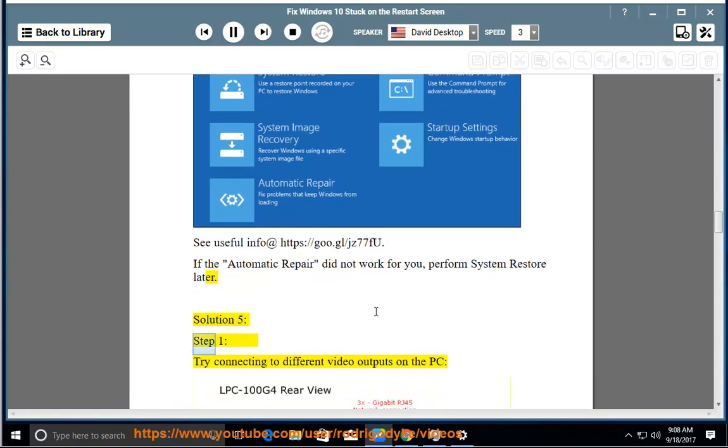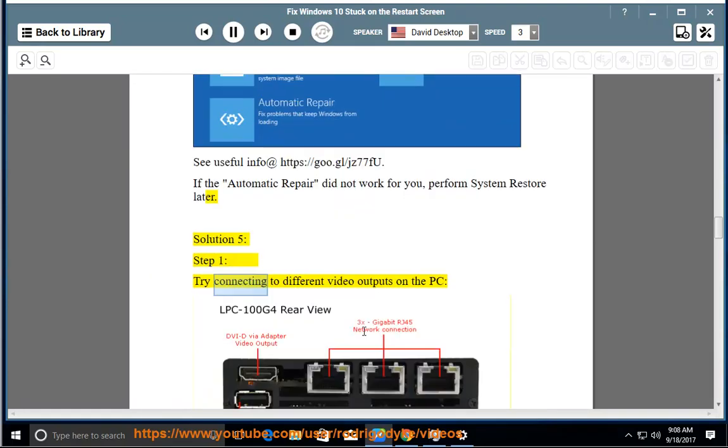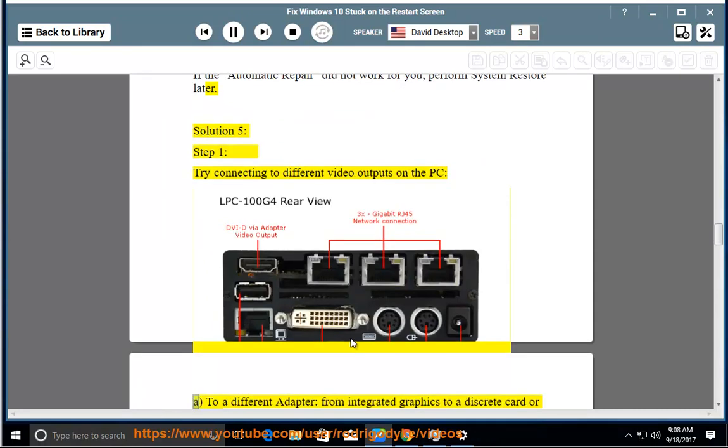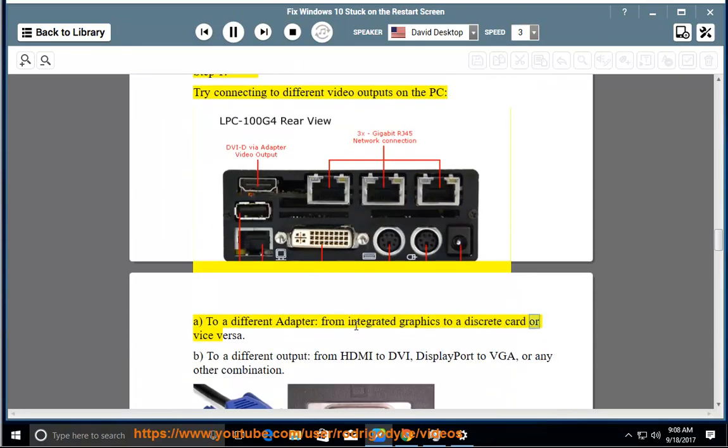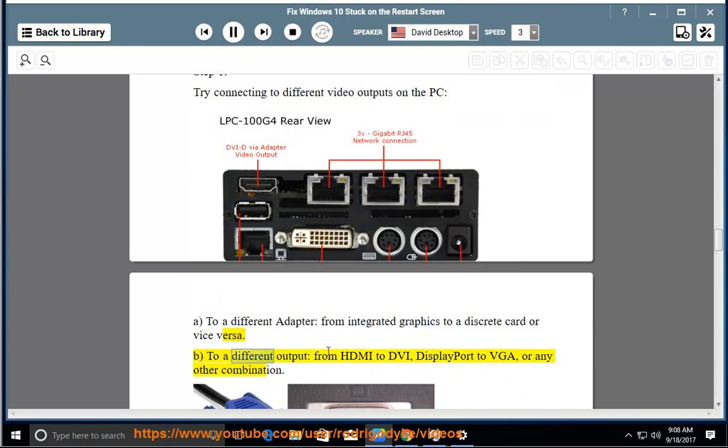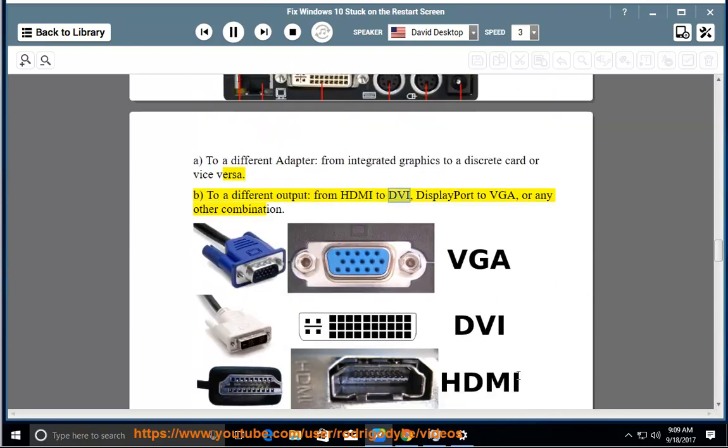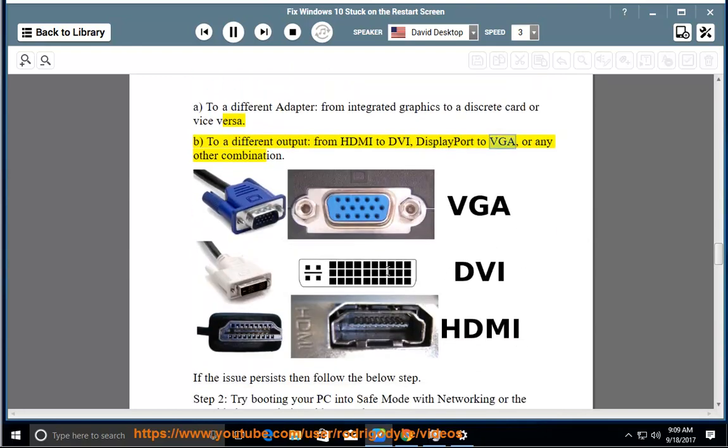Solution 5, Step 1: Try connecting to different video outputs on the PC. A: to a different adapter from integrated graphics to a discrete card or vice versa. B: to a different output from HDMI to DVI, DisplayPort to VGA, or any other combination.